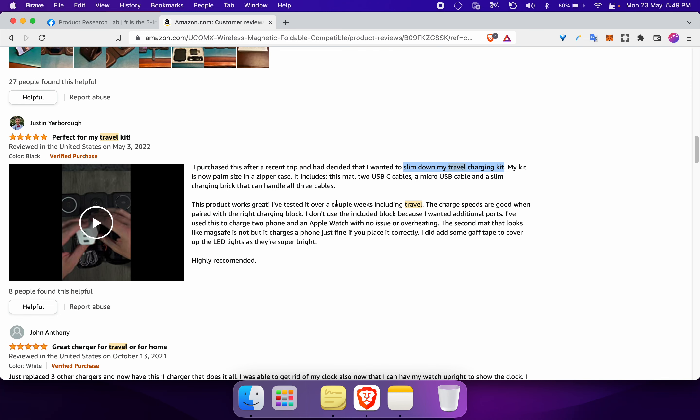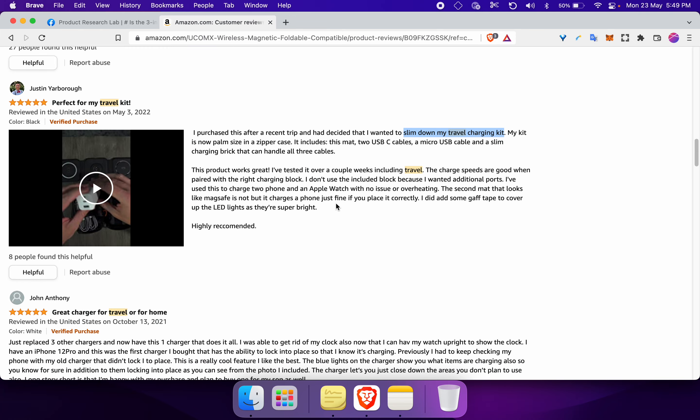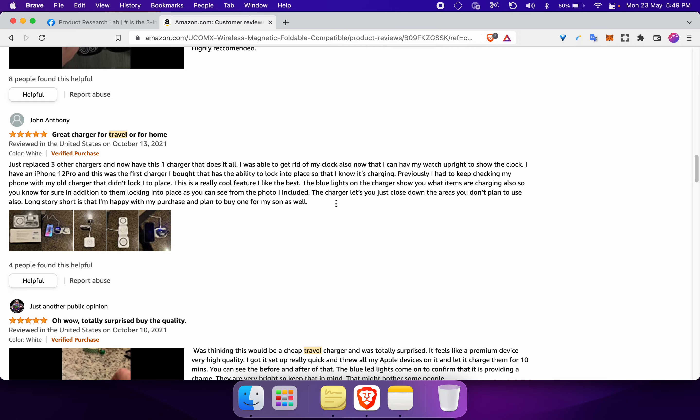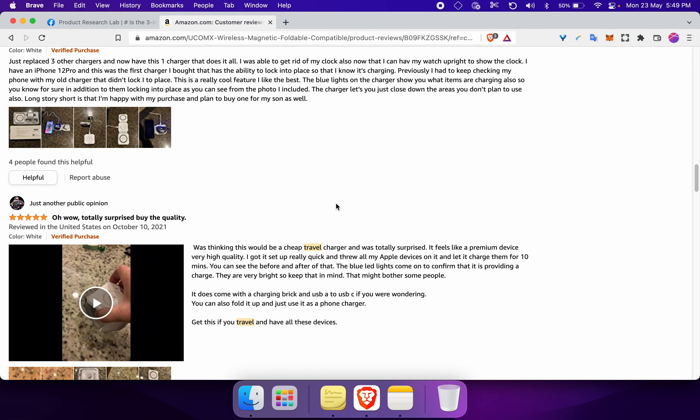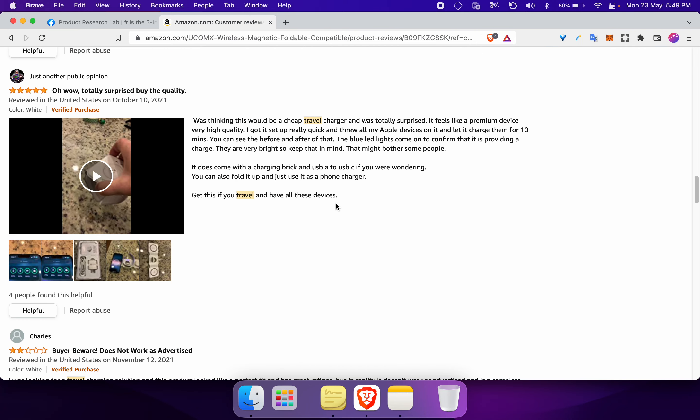You can come up with the product name. You can come up with the description. You can find multiple angles, multiple hooks if you will go through all these reviews.